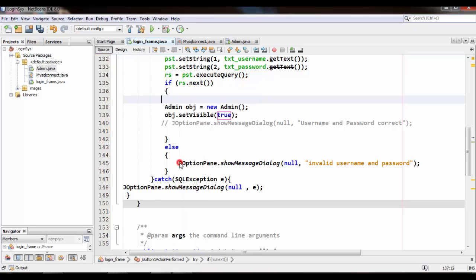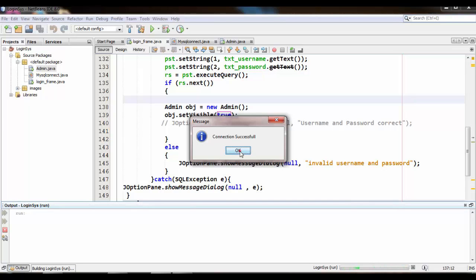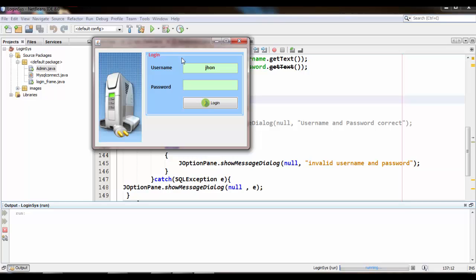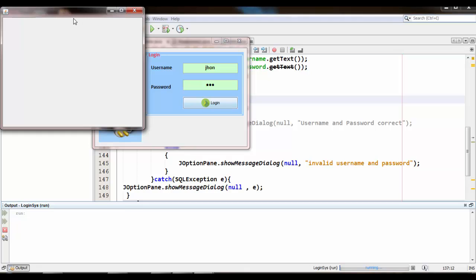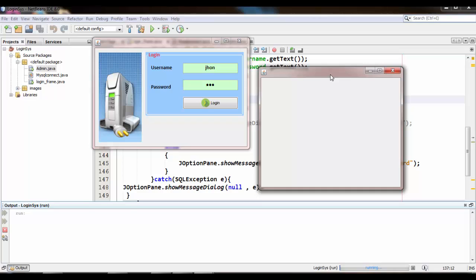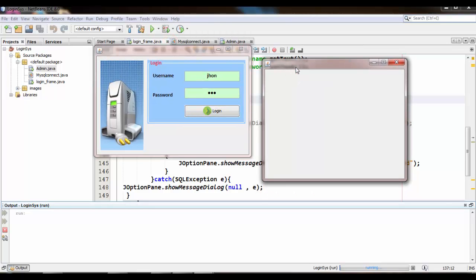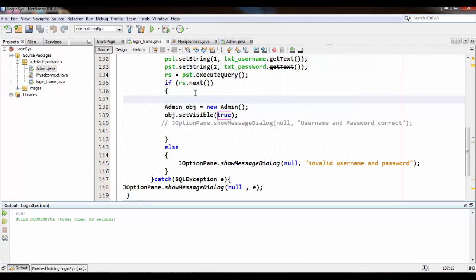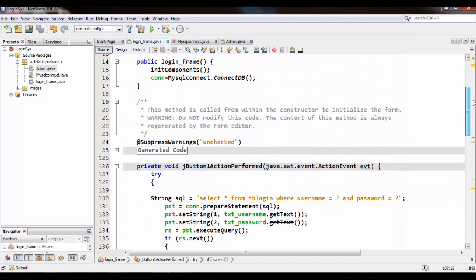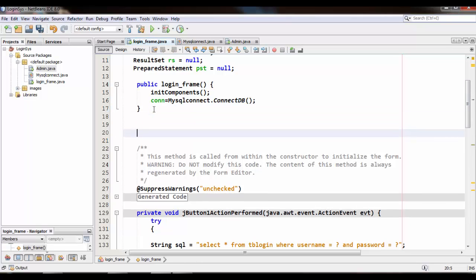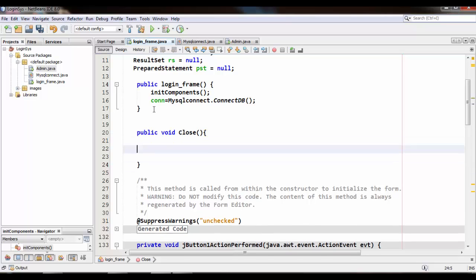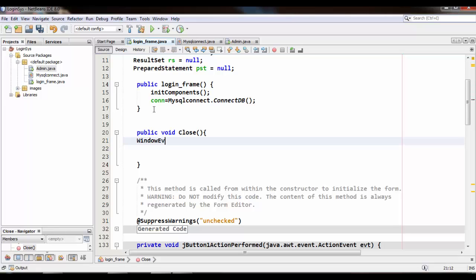Now let's run. Connection successful. Enter the username and password. You can see the admin JFrame appears after successful login. But I also want to close the login JFrame after successful login, so let's write a new function in the login JFrame. Now you can see the admin JFrame opens and the login JFrame closes.